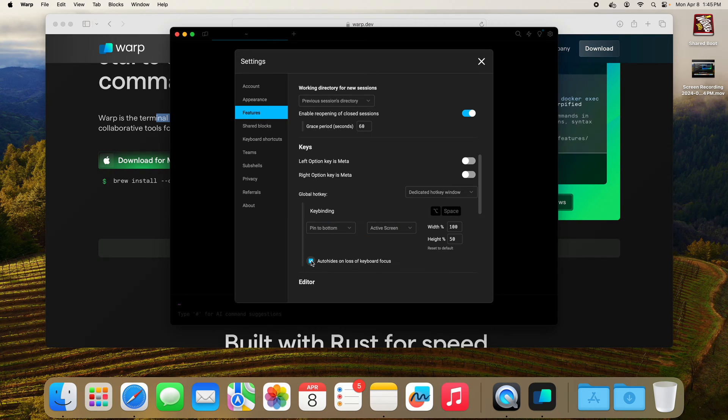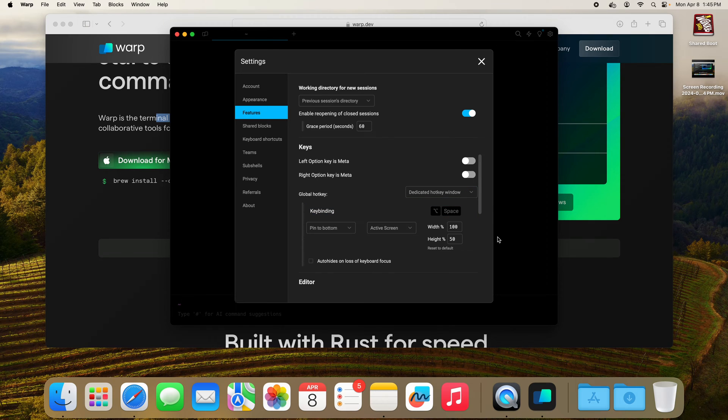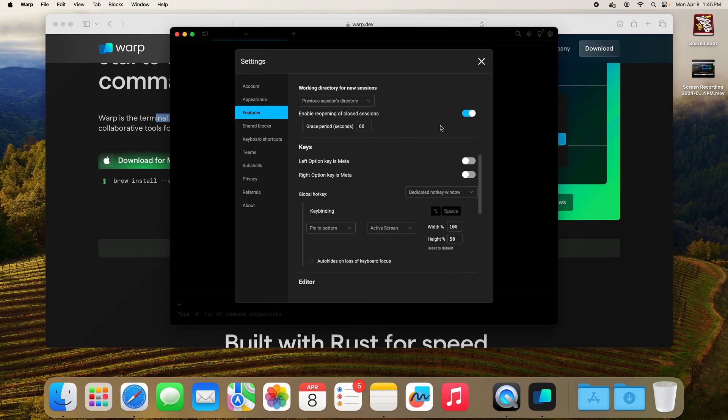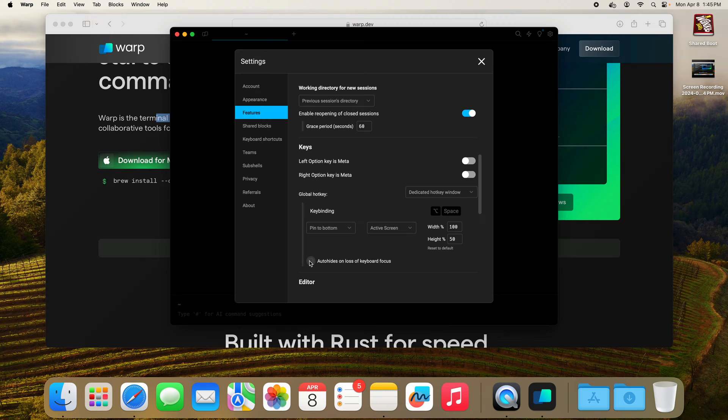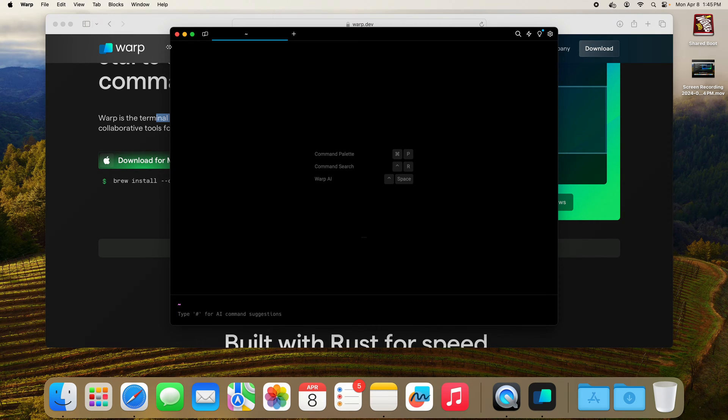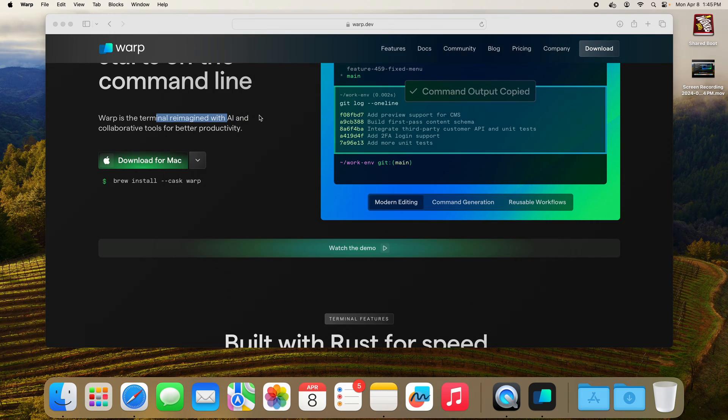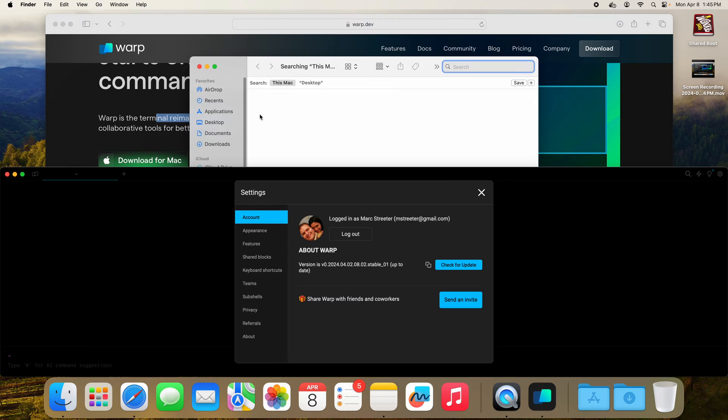Also recommended to take this off in the case that you want to interact with your other things, your other browser or IDE, if you want to copy and paste. Without that, or with this enabled, it's going to make your terminal go away. So I'll go ahead and save. I'll close this and here we are.